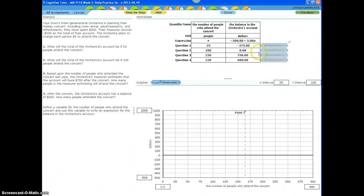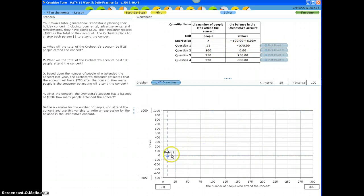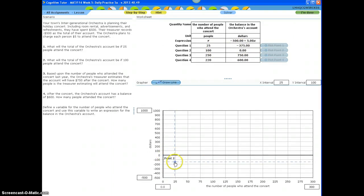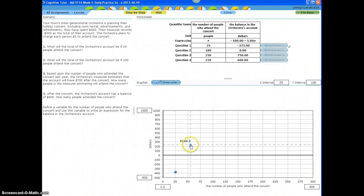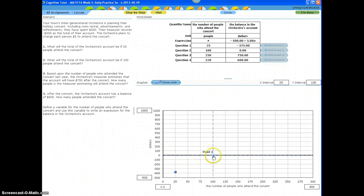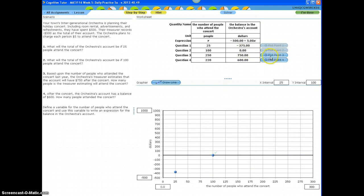So, let's plot the first one. The first one is 25, negative 375. So, let's look for 25 in the x-axis. There it is. And let's find negative 375. Negative 375 is between negative 300 and 400. There it is. Now, let's plot the next one, point 2. Let's look for 100 on the x-axis. Here it is. And the y is 0, so I leave it right there.